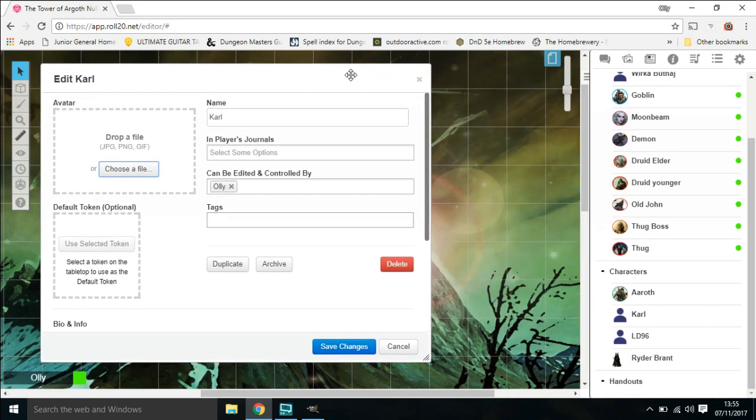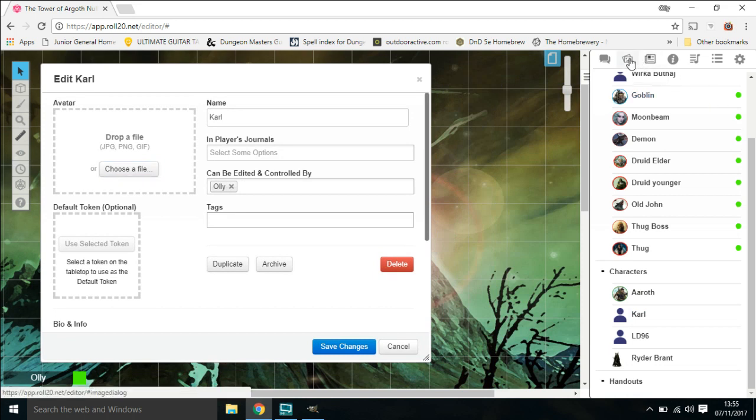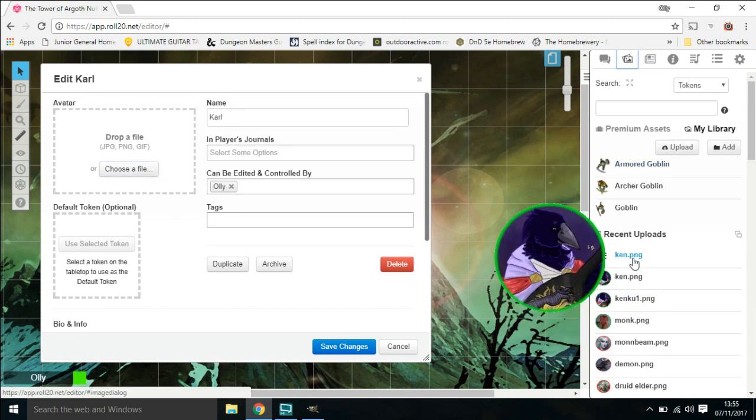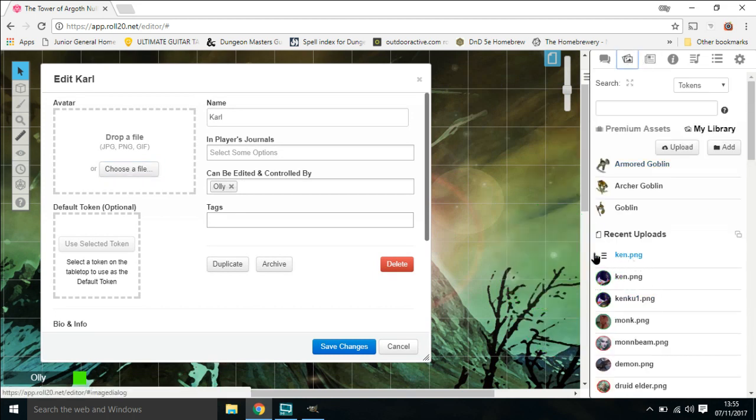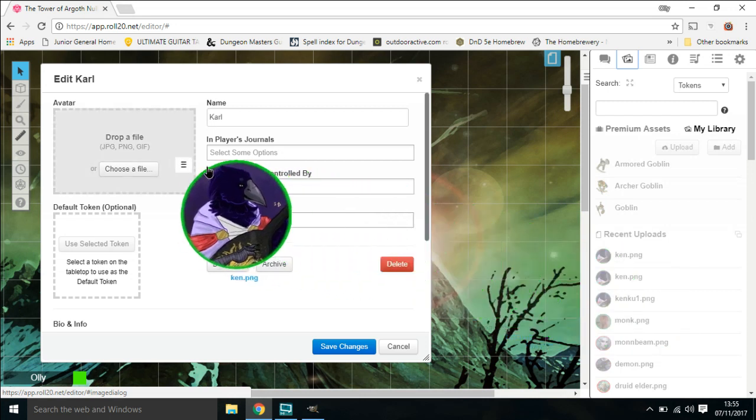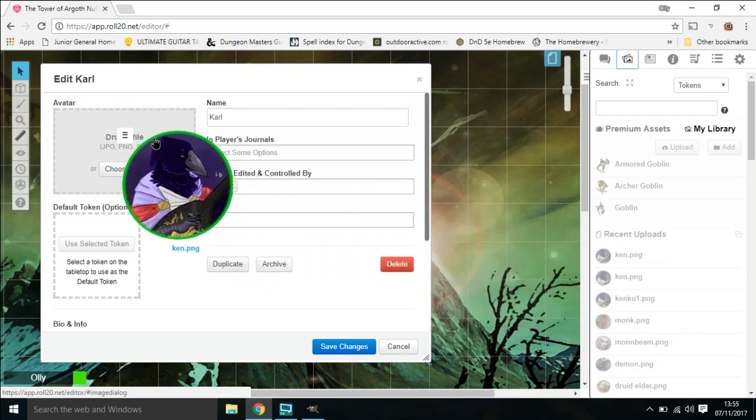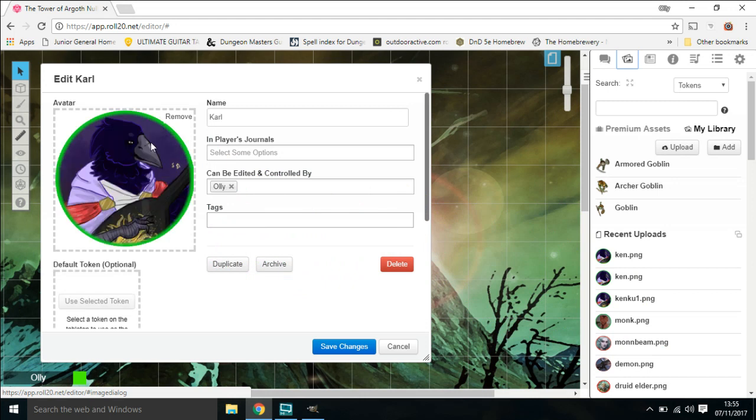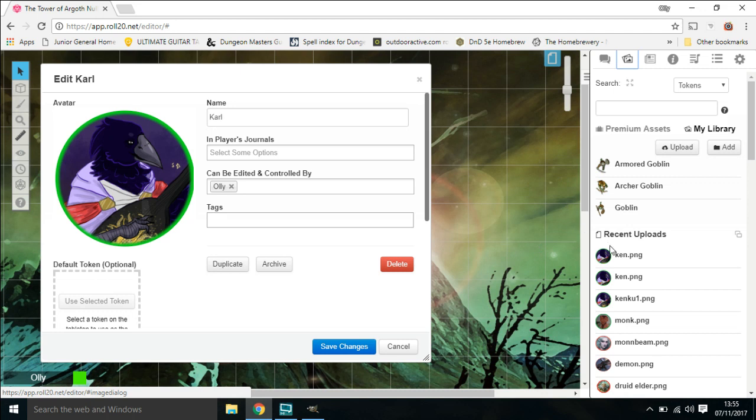Back to the art library. We've got our picture down here. We're just going to drag it up to there. This is his avatar, so this will show on the journal so we can see where he is. And this is where the character token is going to be, but before we put it in there...